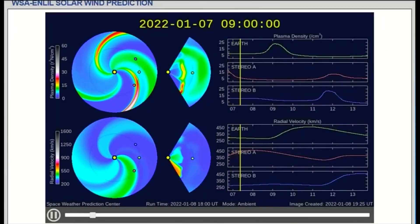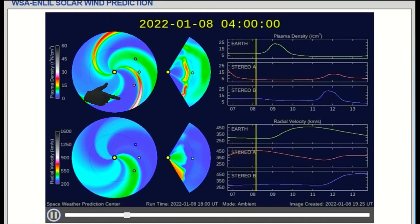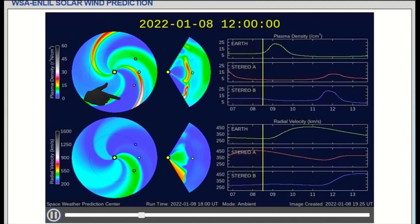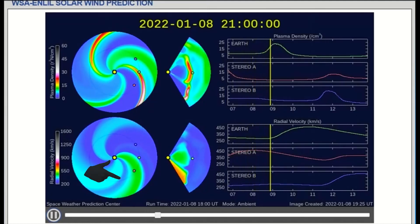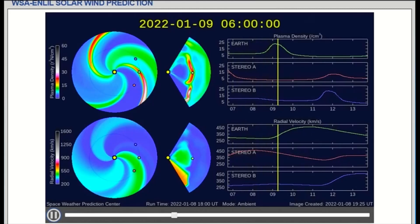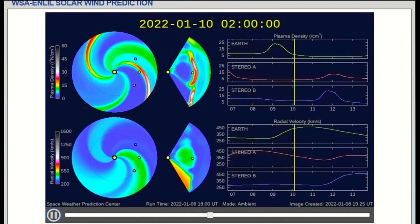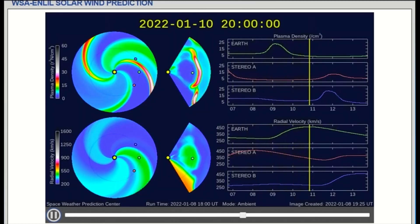Shown on the WSA-Enlil solar wind prediction model — on top, density, and bottom, the velocity of the solar wind — from the 6th through the 13th. Starting on the 8th to the 9th, Earth gets a higher density of solar wind, while the velocity tops out on the 11th.